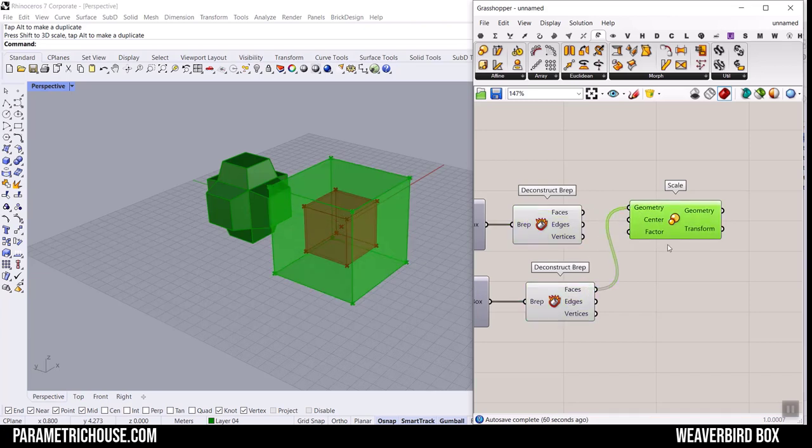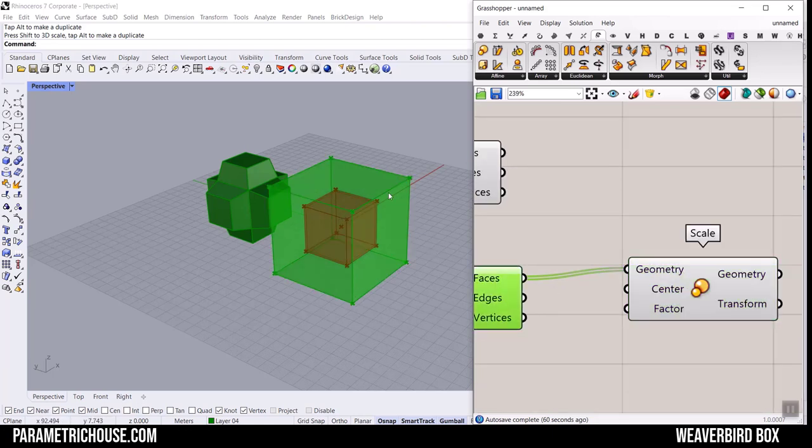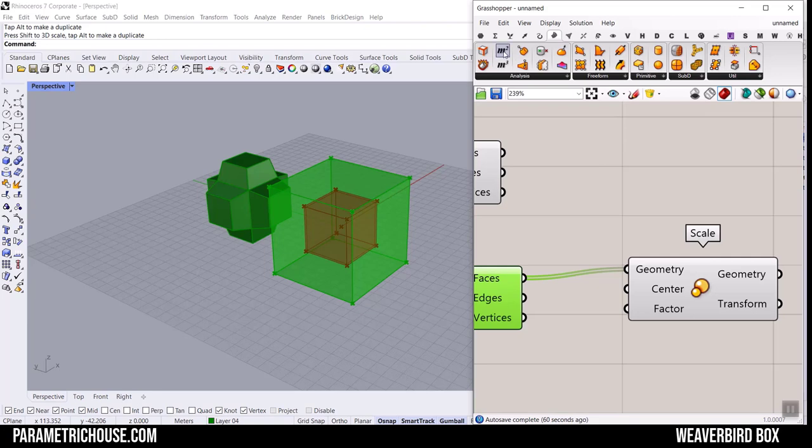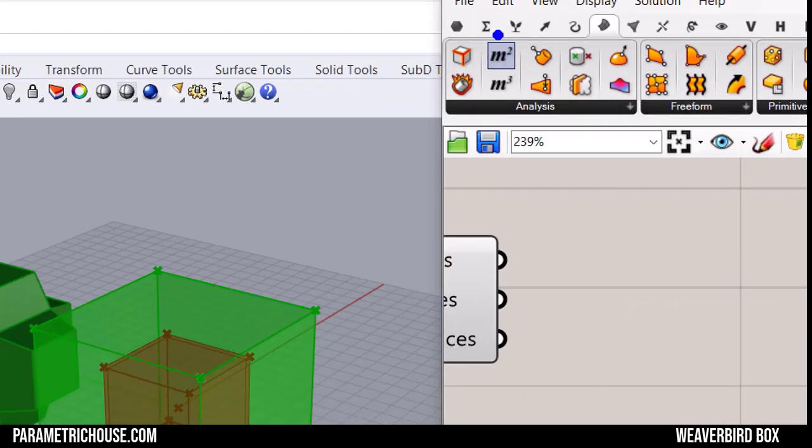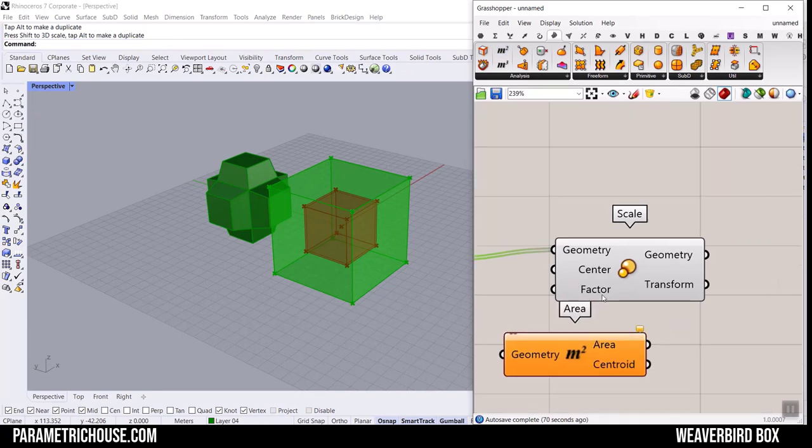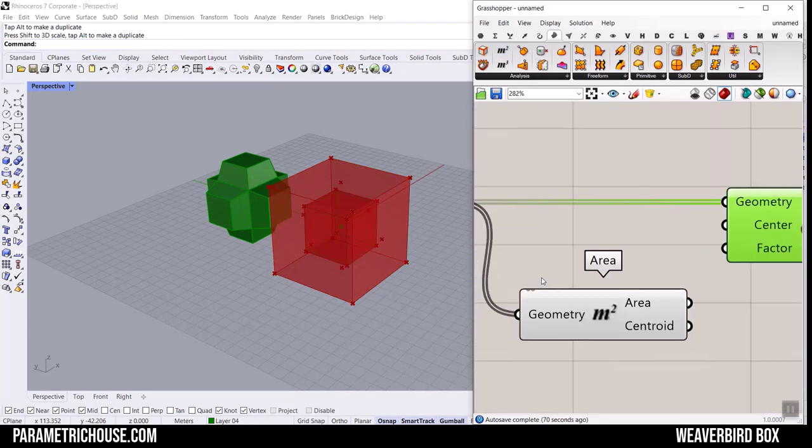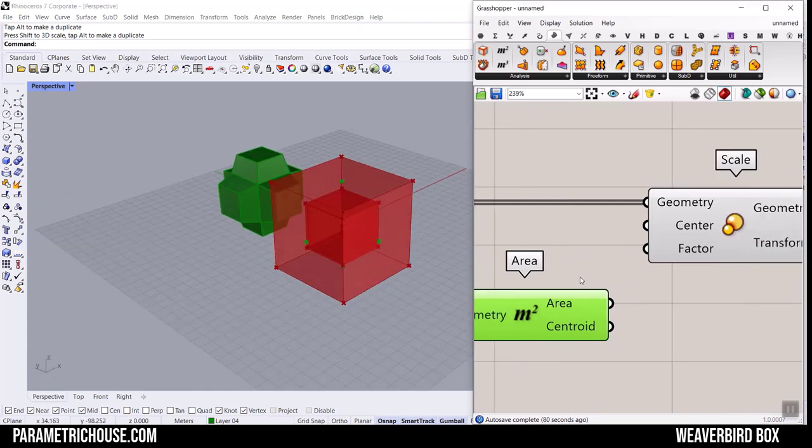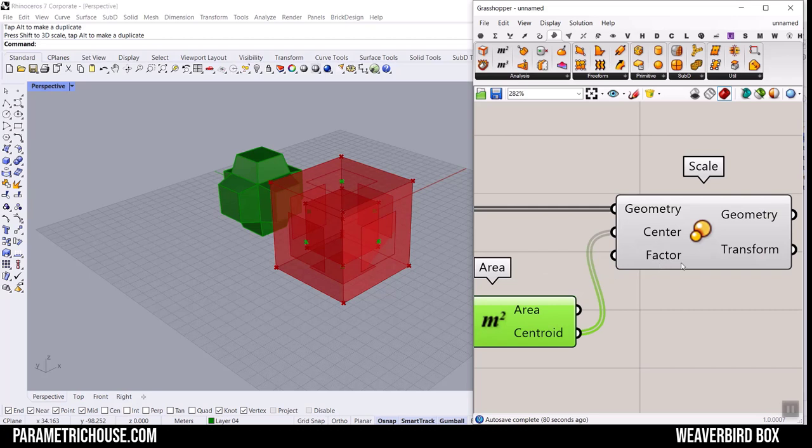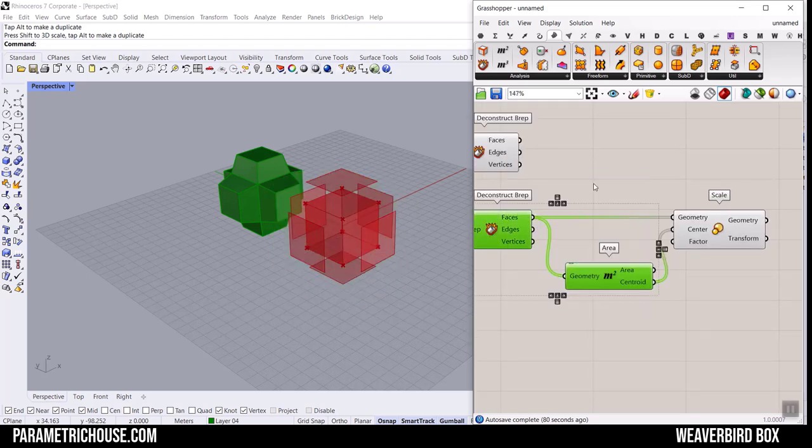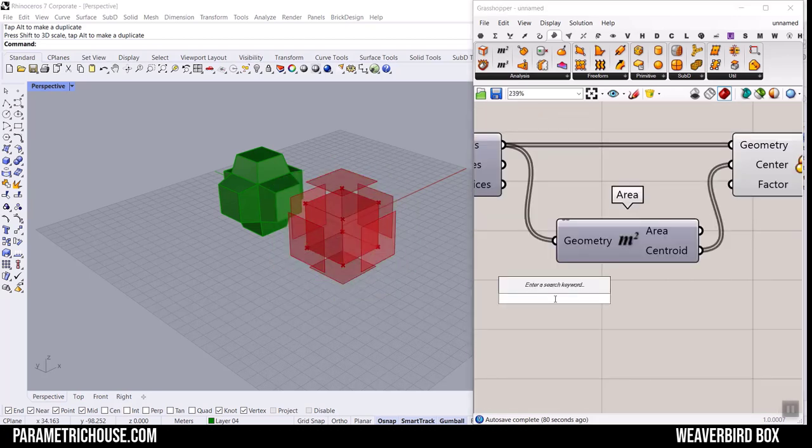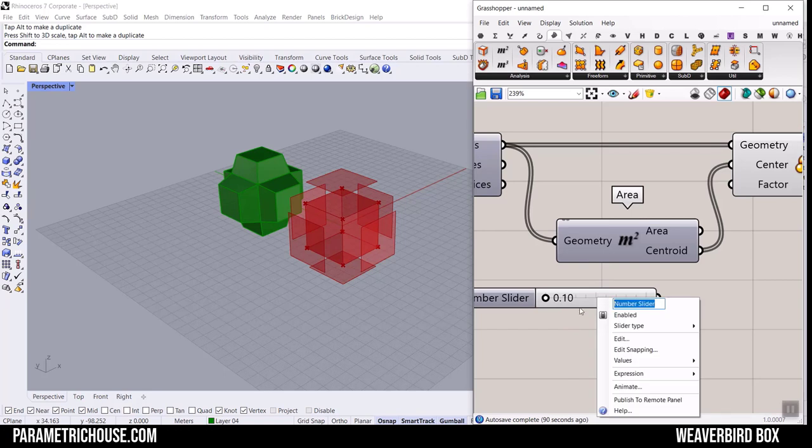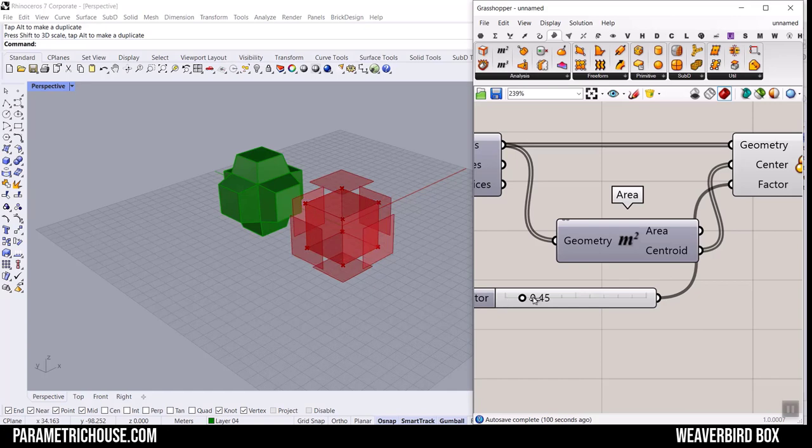The center of the scale will be the center of these faces. I'm going to go to Surface and use this Area tool to find the centroid and give it here. This is going to find the centroid of each of these faces and give it to the center. Now we can just give a factor, the center of scaling, to scale these faces maybe from 0.1 to 3 times bigger. This is simple scale and we can scale up these faces.